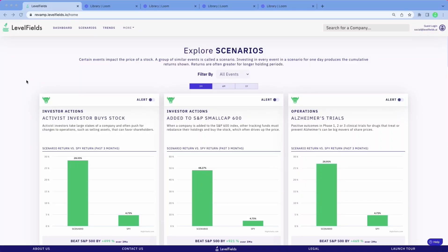Hi, everyone. Welcome to Littlefields. We'll give you a very short demo of the application so you can see how it works. You are on the Explore Scenarios page — that's where we compare the different strategies. There will be 24 different strategies on Littlefields to choose from.